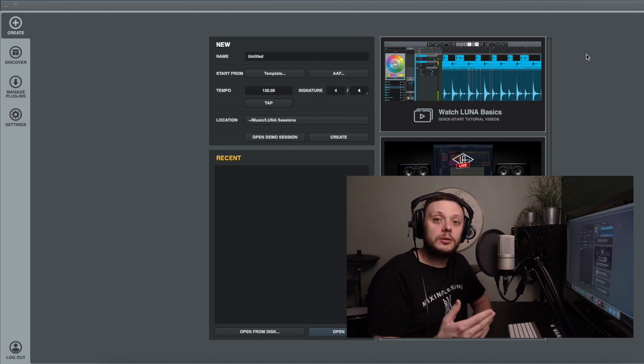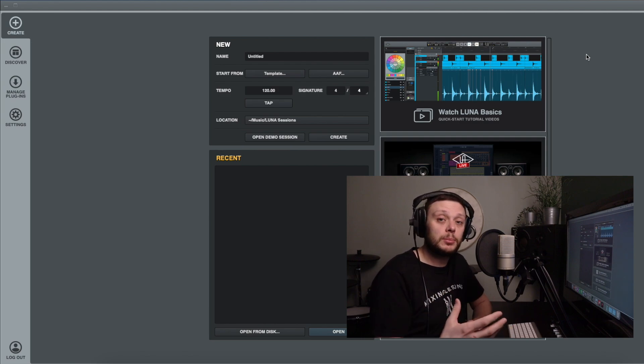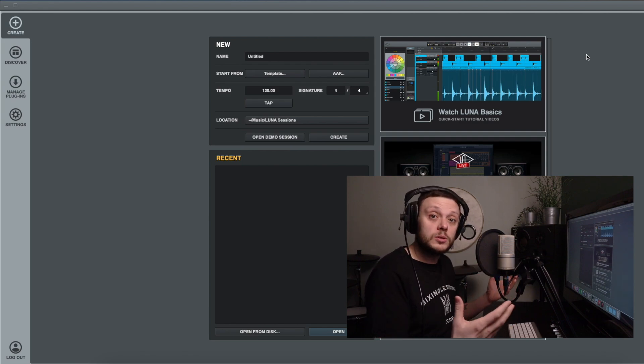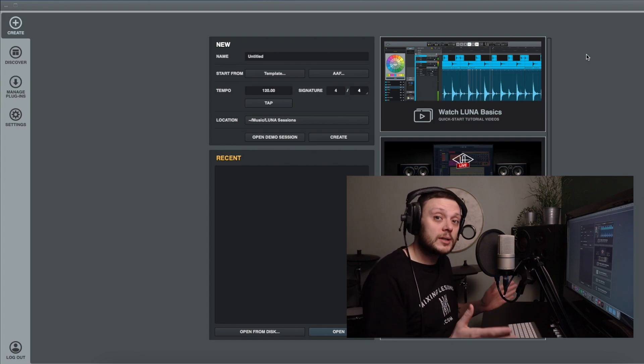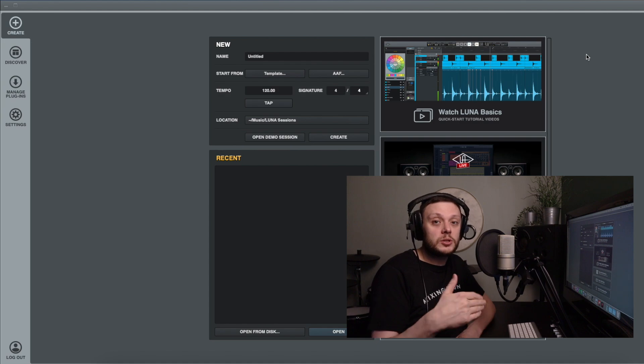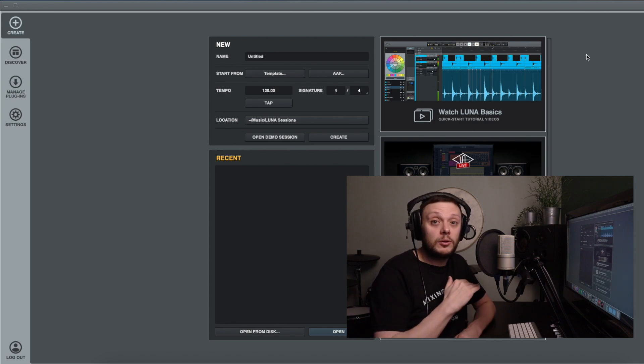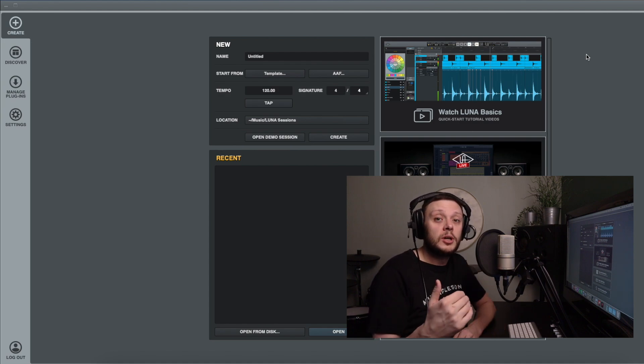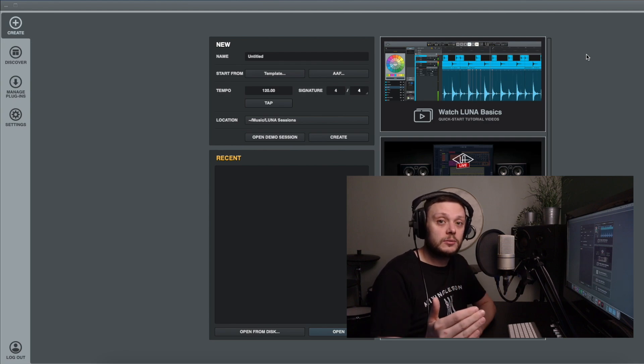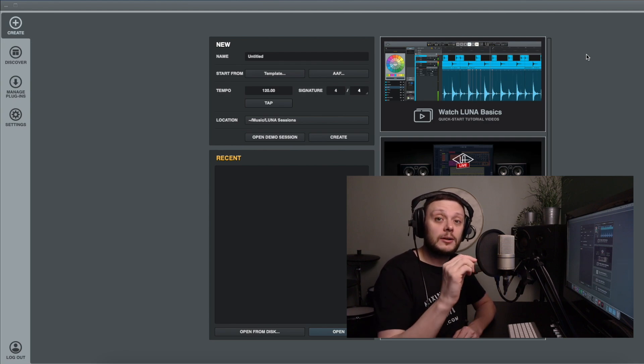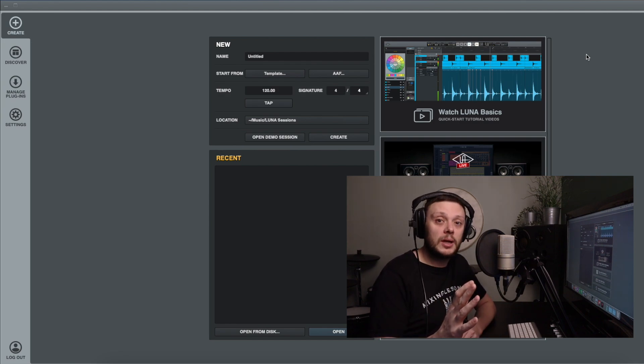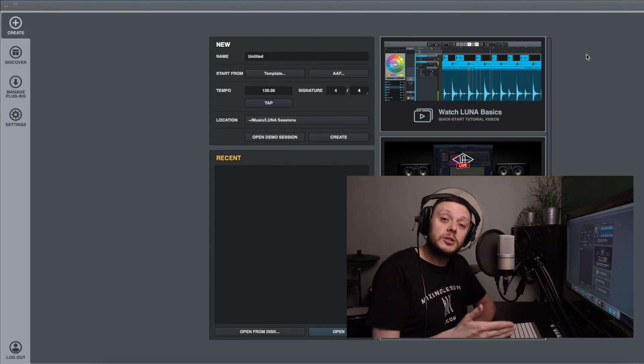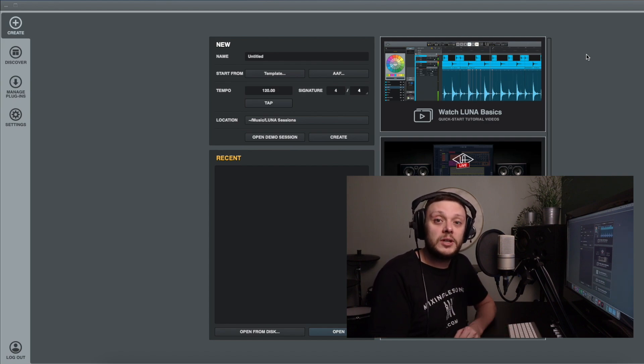Templates in Luna are really useful because when you create a new session, you can create that session from a template and so what will happen is that when that session loads, it will already have loaded into it any tracks that you want to have set up, routing between different tracks, you can have all the tracks named, you can color code them, you can already have things like plugins loaded on different channels, you could even have settings dialed into those plugins and so when you start that session all of that will already be in place and it's something that you don't have to do at the beginning of every session so it can save you a lot of time and it's a really useful feature.